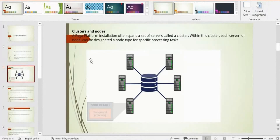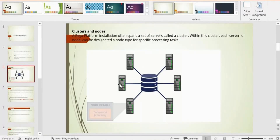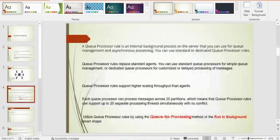You have a cluster of nodes — one can be background, one can be search, one can be custom — there are about 15 node types. In one node you can work on your application, and in another node you can run background processing, distributing the workload to avoid overloading a single server. Queue processors are the replacements of standard agents — you can use a standard queue processor for simple queue management or a dedicated queue processor for customized or delayed processing of messages.